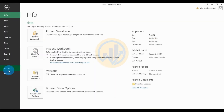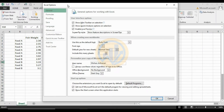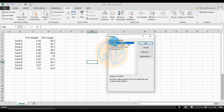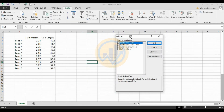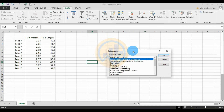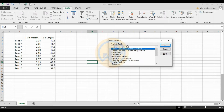To activate the Data Analysis tool, go to the File menu, then Options. In the Excel Options tab, go to Add-ins, select Manage Excel Add-ins, and click the Go button. In the Add-ins window, select Analysis ToolPak, then click OK to activate the Data Analysis tool.